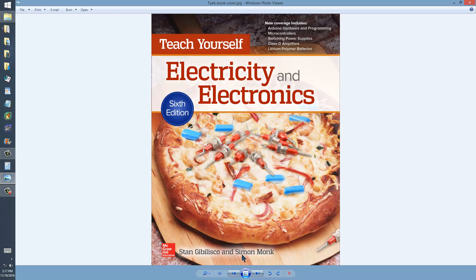co-authored with Simon Monk, who contributed brand new chapters for this edition, one on microcontroller devices and one on the Arduino microcontroller in particular.